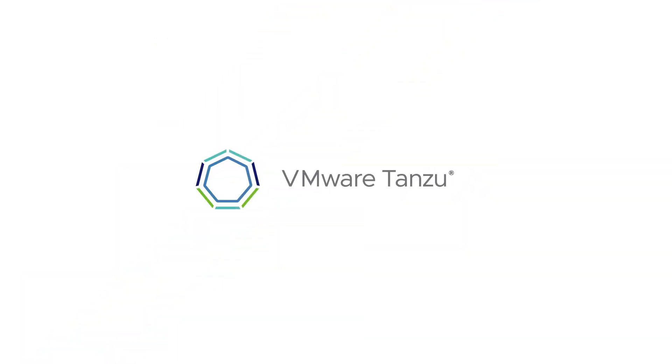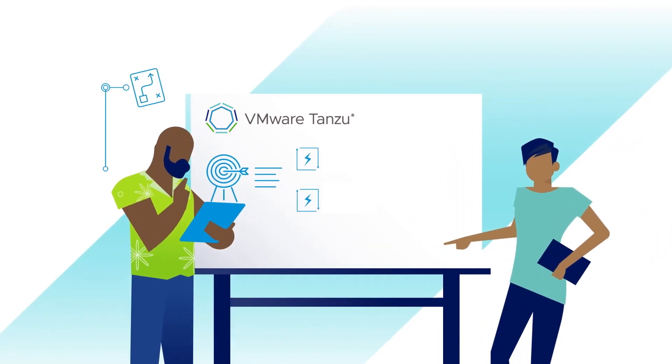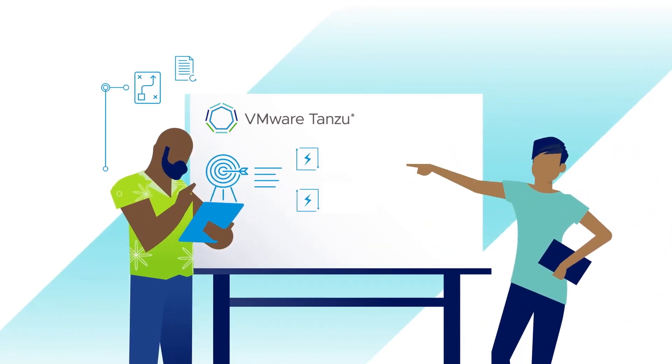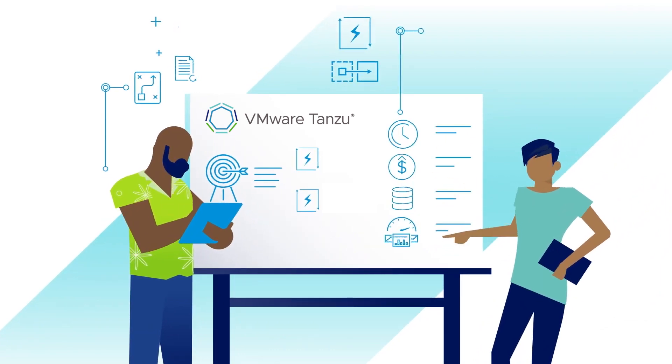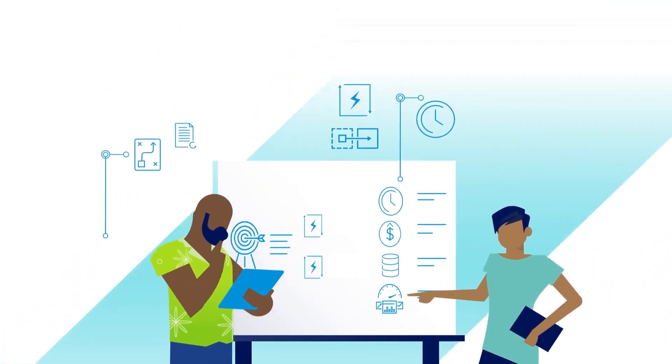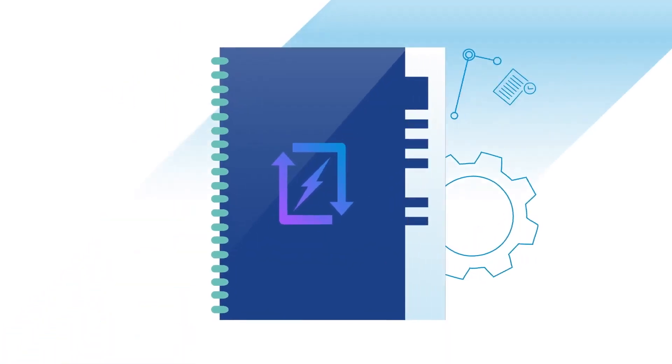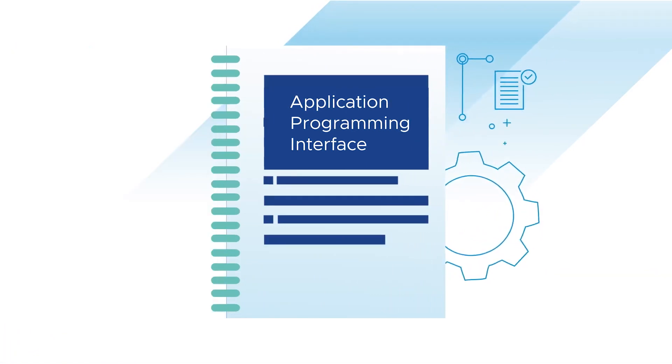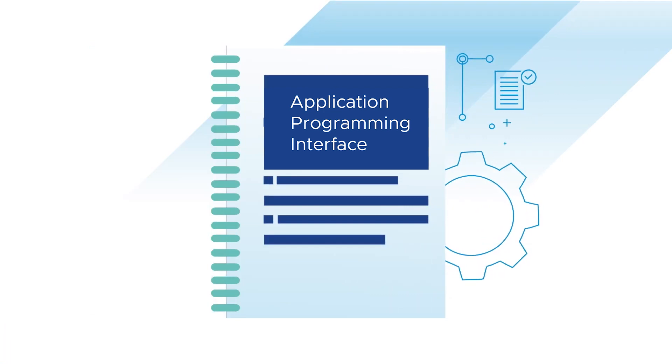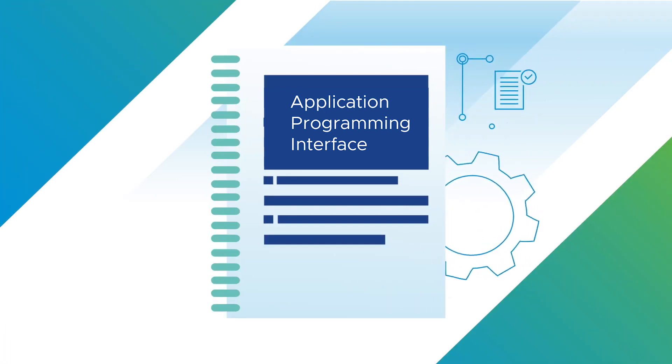Welcome to Tanzu Fundamentals, where we handle topics and themes fundamental to VMware Tanzu solutions. Today, we'll be looking at Application Programming Interfaces, otherwise known as APIs. What are they and why do they matter?